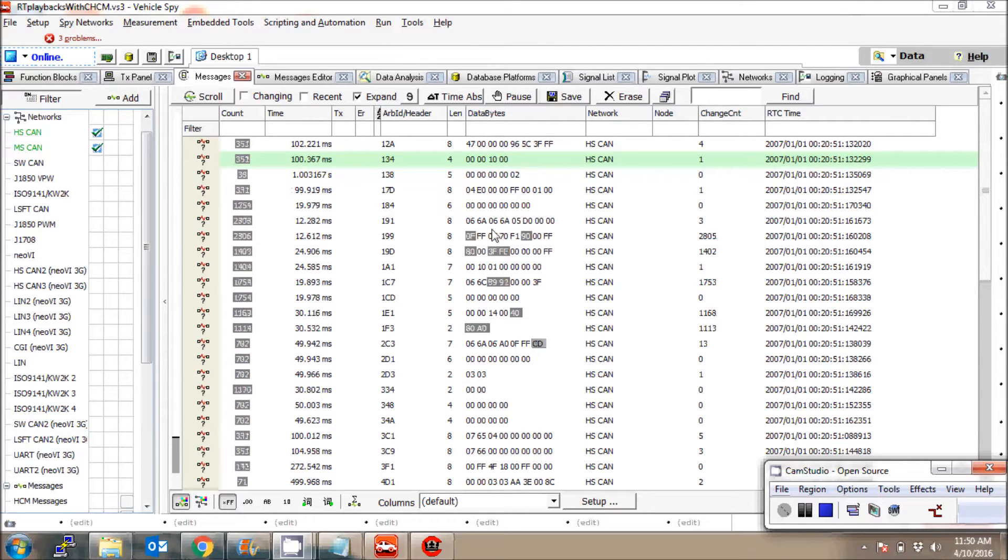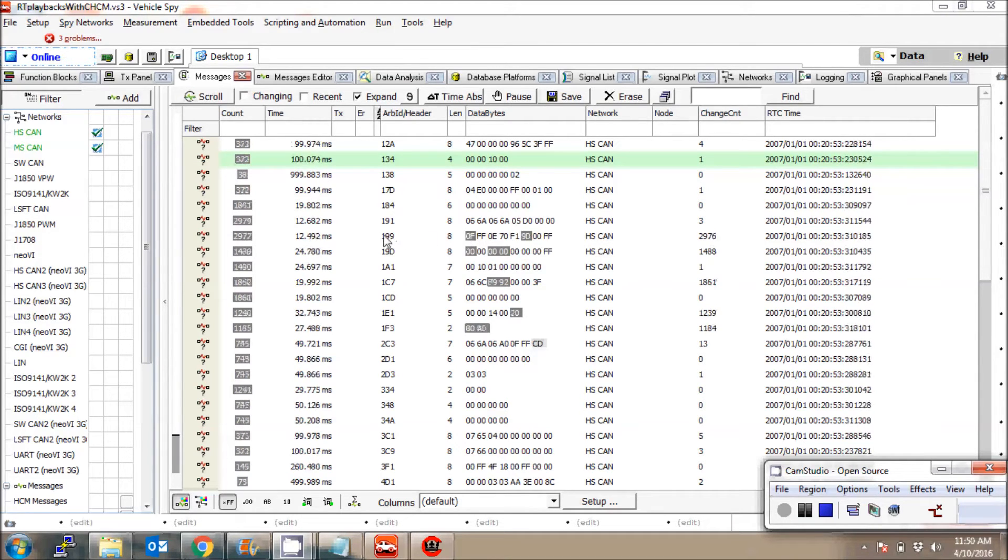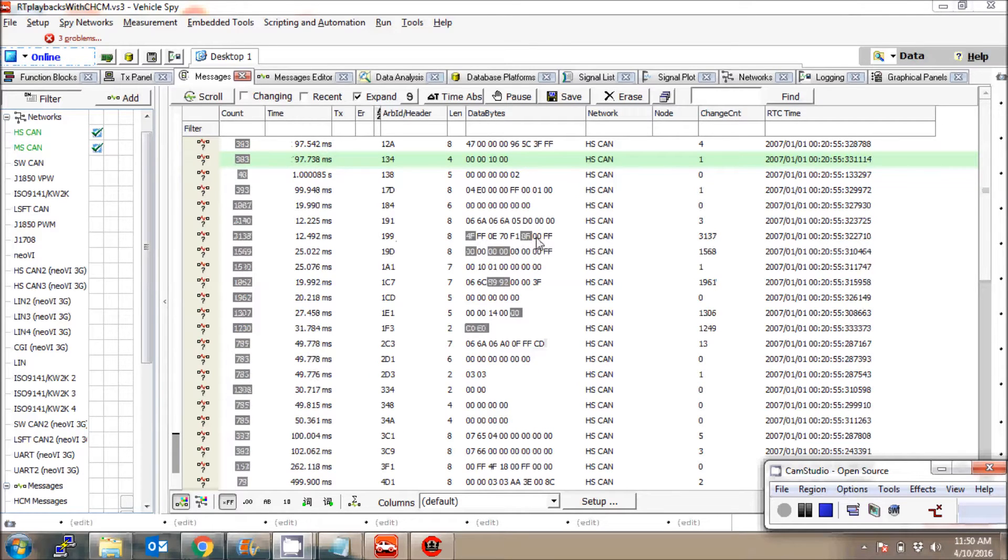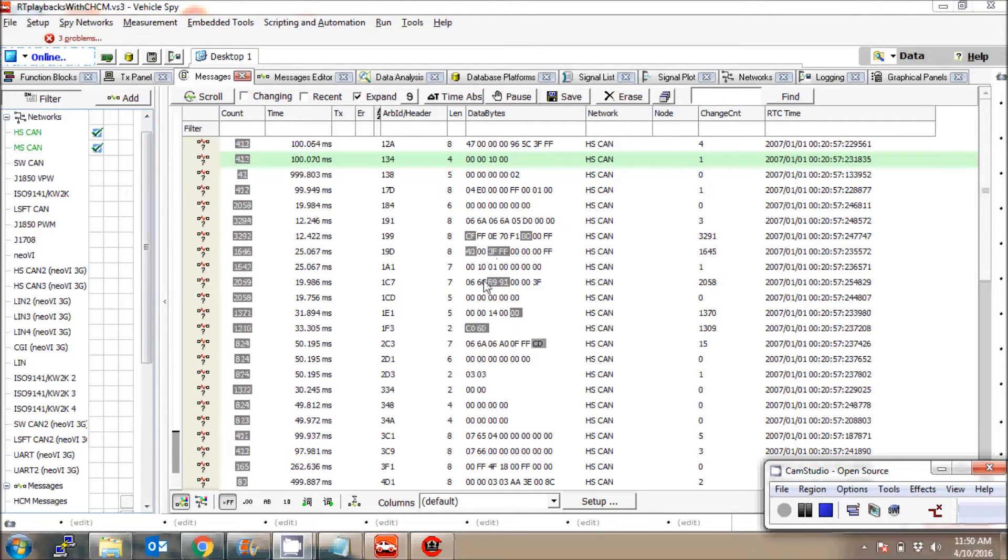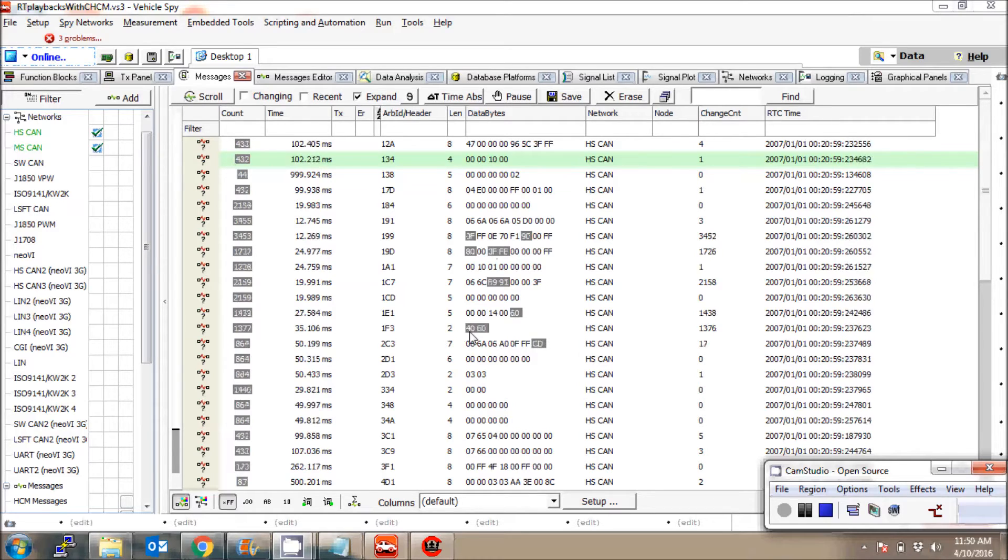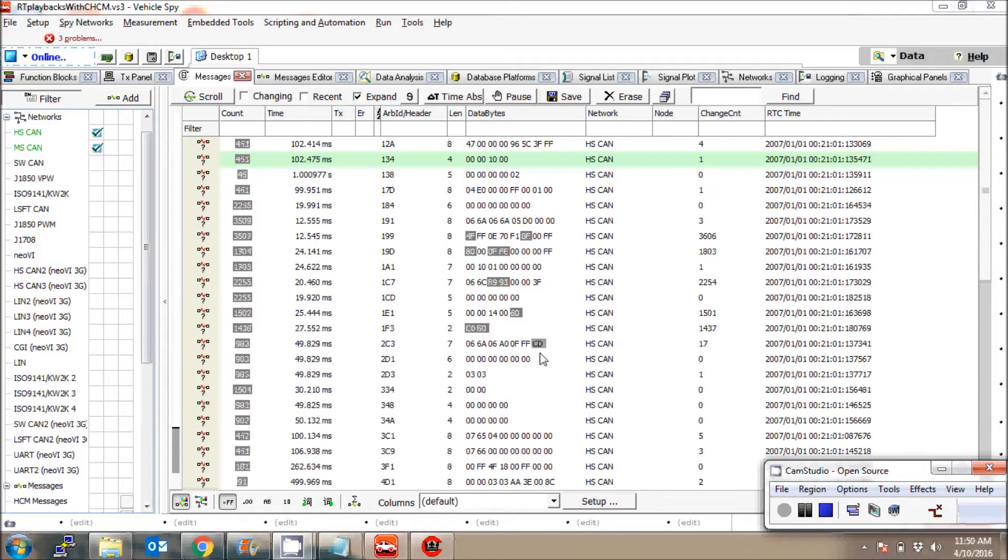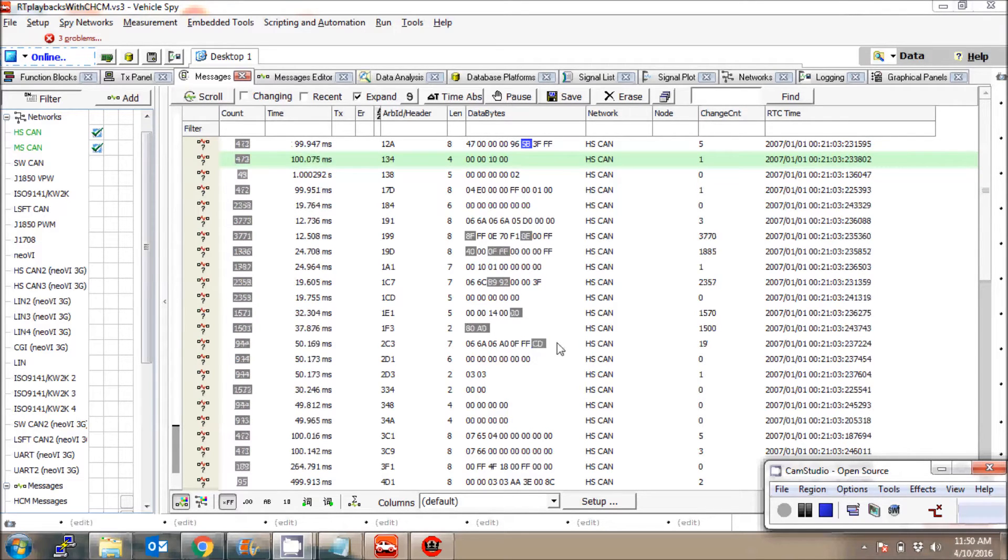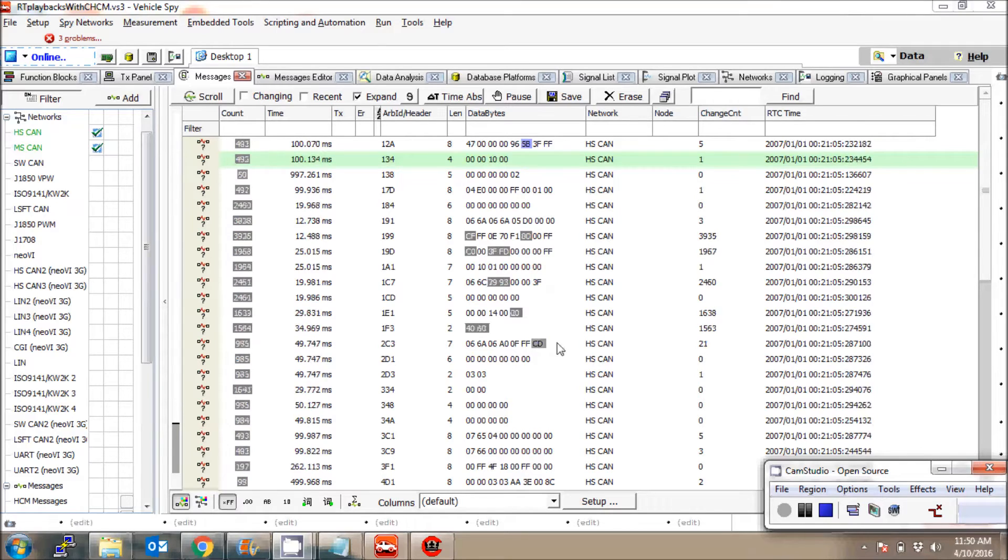You can see here that on ID 199, these messages are changing, these signals are changing always, regardless of whether I'm pressing the brake or not. So this will not be brake - that's pretty straightforward. Now I'm going to